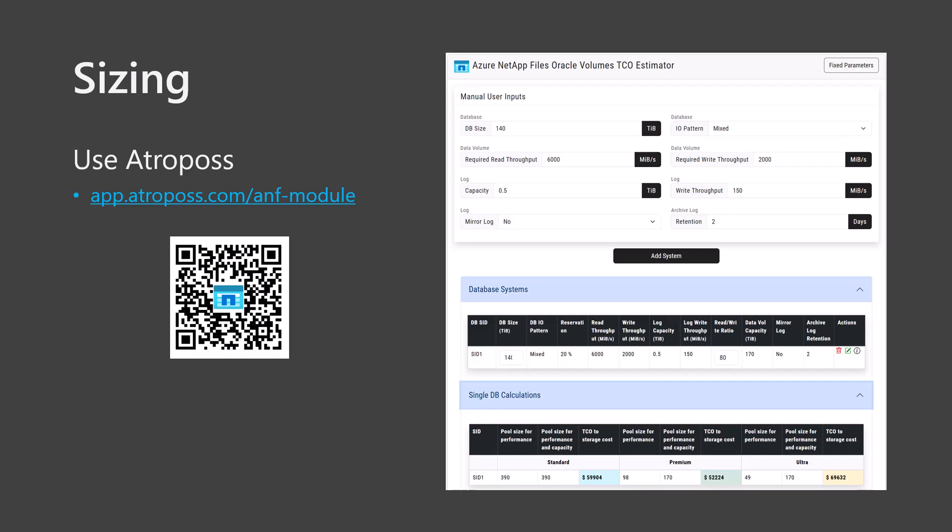If the AWR reports were not accompanied by database size information, adjust database sizes manually for each of the SIDs listed in the database system section. Alternately, you can input size information manually in the manual input section. Press add system when done. Now open the single database or multi-database sizing panels to see the ANF capacity pool recommendations. Note that the most optimal service level for the deployment will show with a green background color. In this case, premium is the most cost effective.